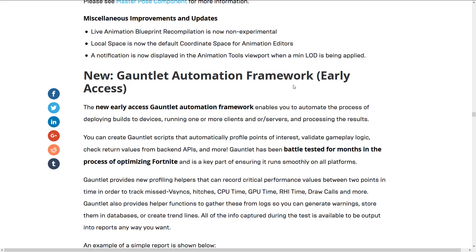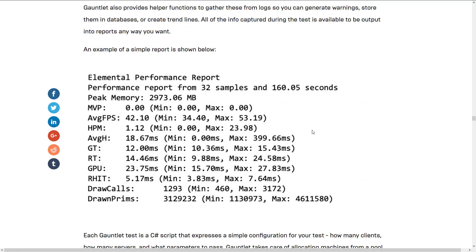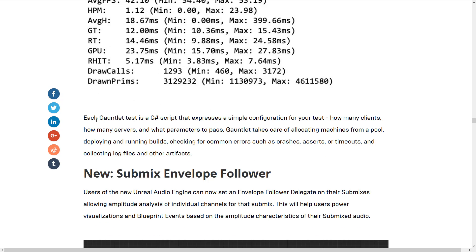New gauntlet automation framework — this is actually kind of cool. It's a testing framework that really does seem like something that came out of dogfooding. The new early-access gauntlet automation framework enables you to automate the process of deploying builds to devices, running one or more clients and servers, and processing the results. You can create gauntlet scripts that automatically profile points of interest, validate game logic, and return values from the API. If you're testing a game across multiple different devices under multiple scenarios, gauntlet scripts automate that process. Each gauntlet test is a C-sharp script expressing a simple config — how many clients, how many servers, what parameters to pass. Gauntlet takes care of allocating machines, deploying and running builds, checking for common errors such as crashes or timeouts, and collecting log files. It's interesting that they went with C-sharp script — it's the only C-sharp usage in the entire engine as far as I know.